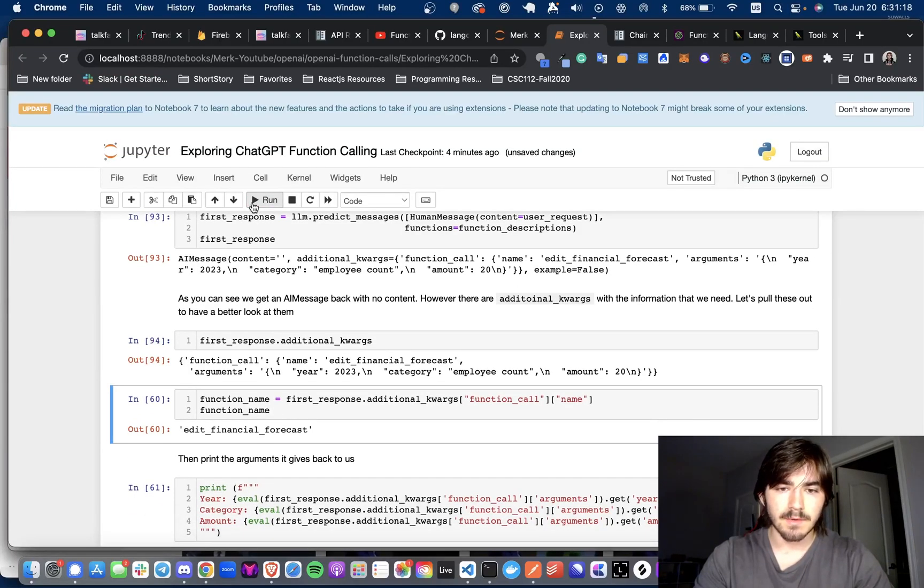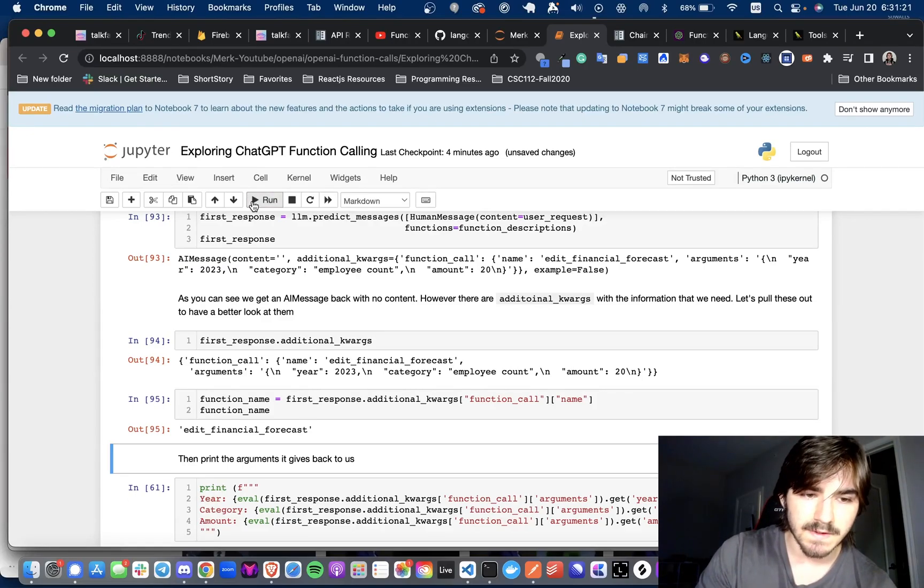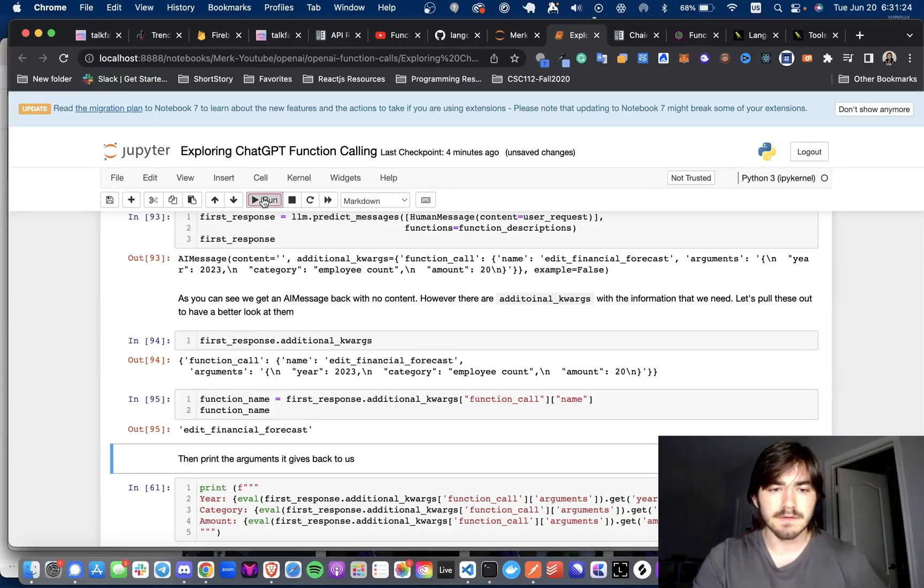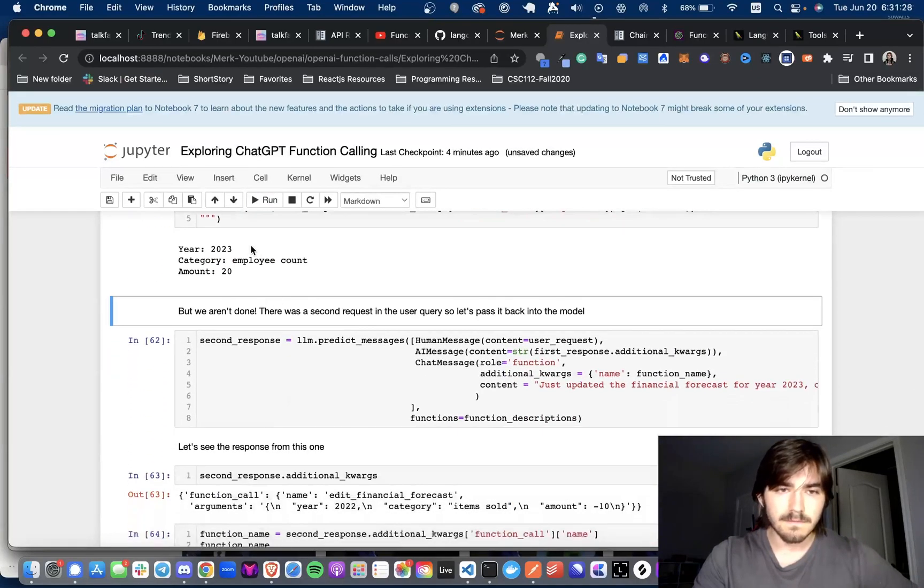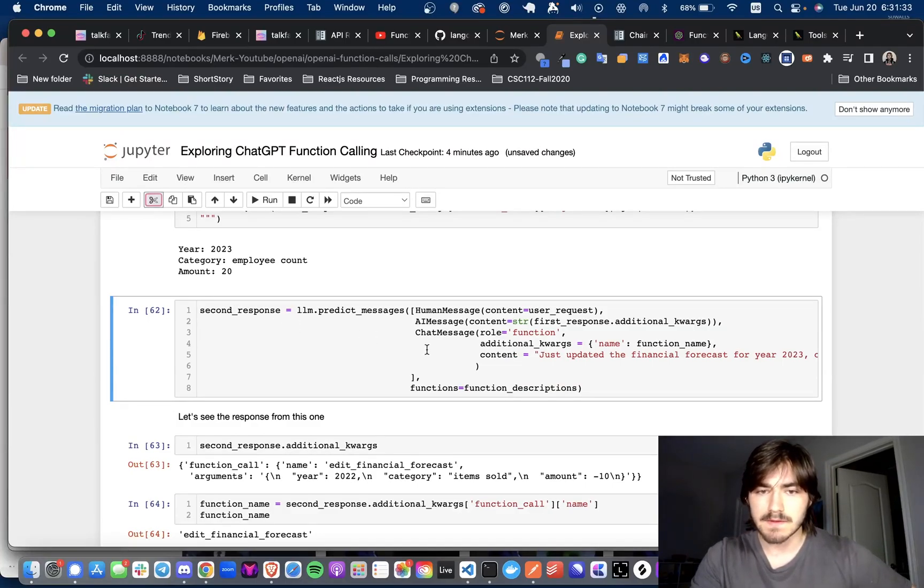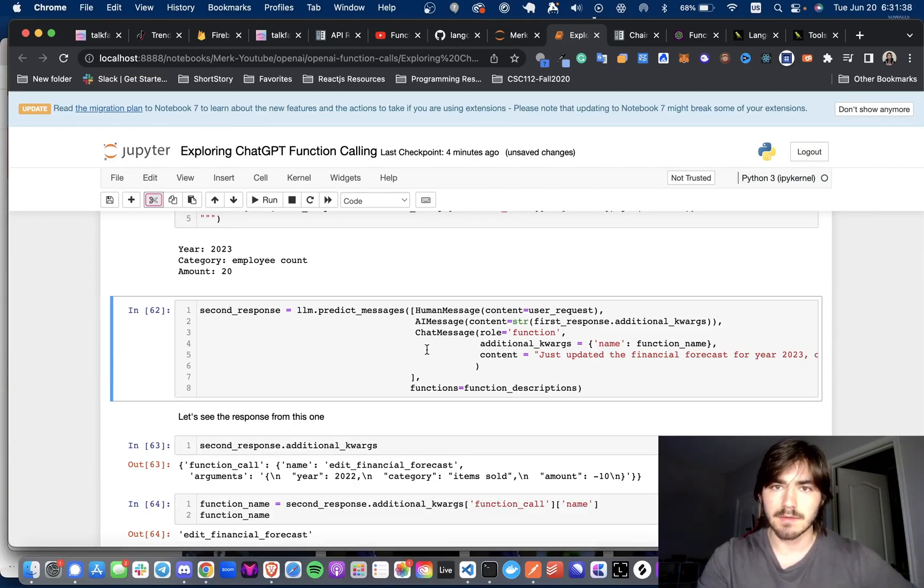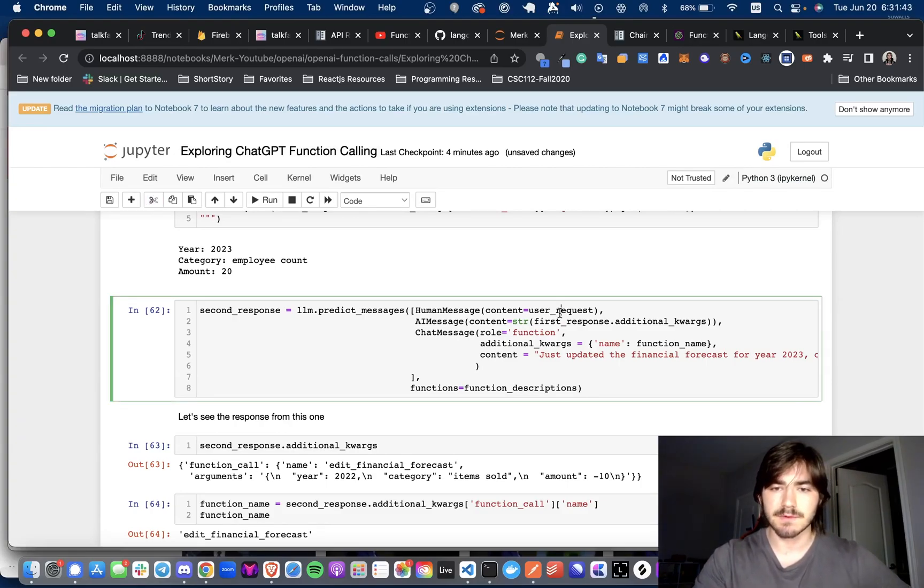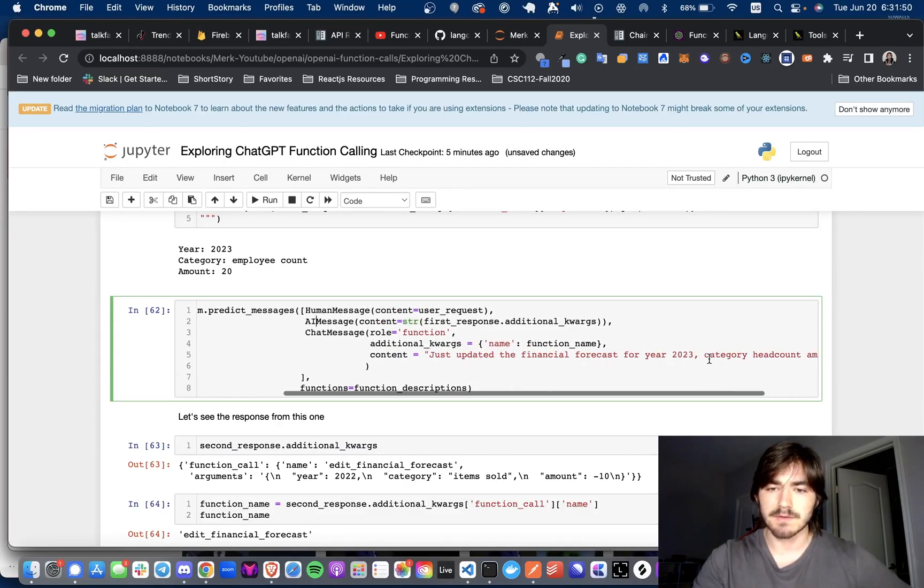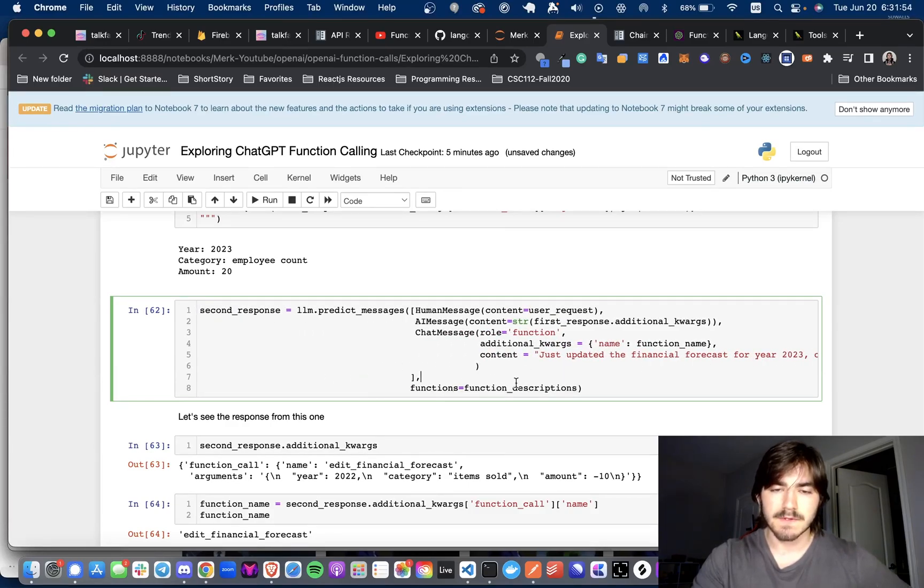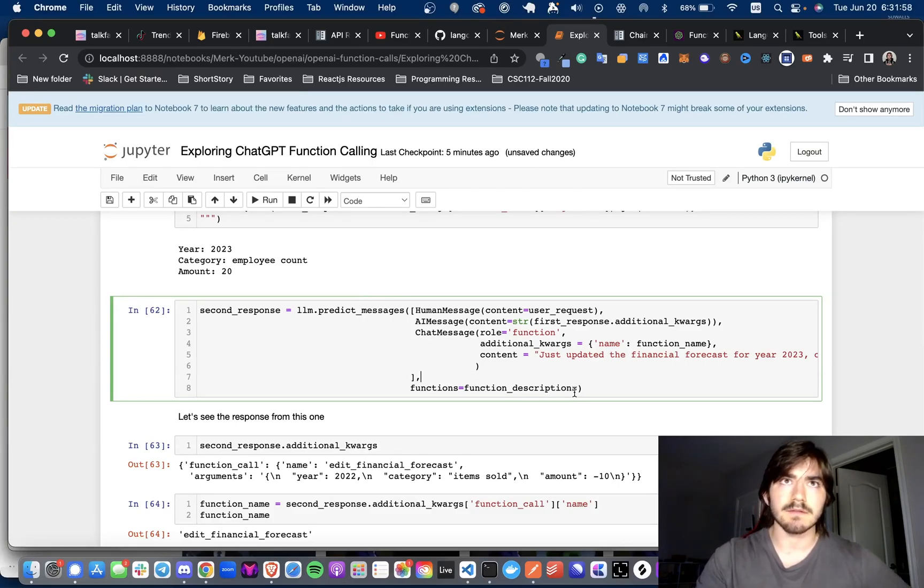The next thing we're going to do is we are going to see what the function name is, and it is still edit financial forecast. And now we're going to get our second response. And what we're doing here is we're going to load up the entire chat history between the chat bot or the chat model and us at this point. So it's going to be the first user request that we had, the AI message, and the chat message where it says just update the financial forecast. And then we're passing in the function descriptions again. So what we're doing here is we're just kind of like priming it up again and saying, okay, it's already done the first step.